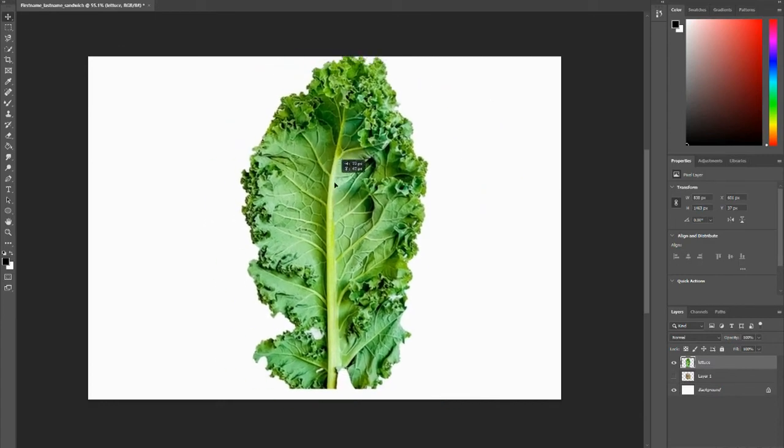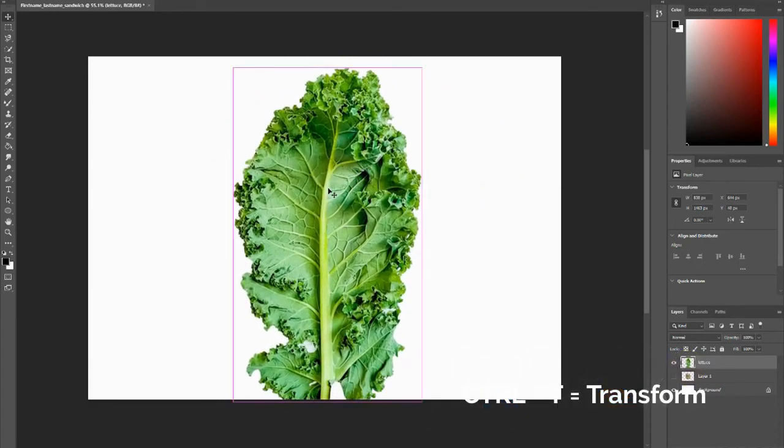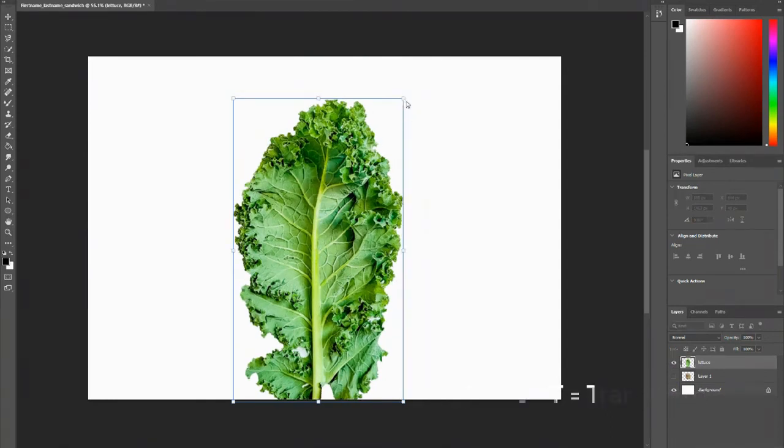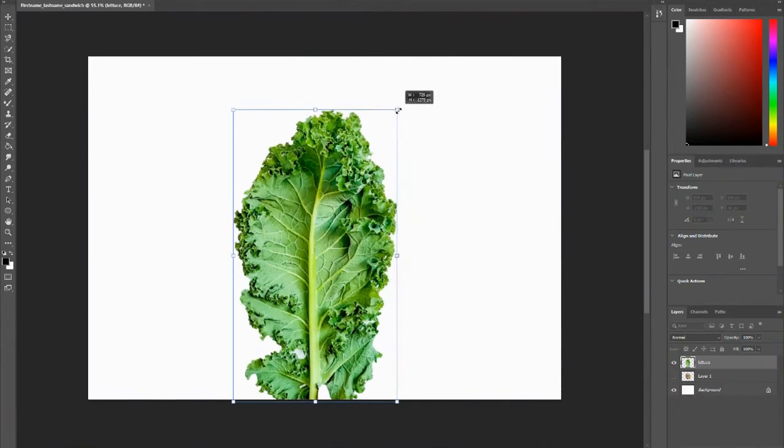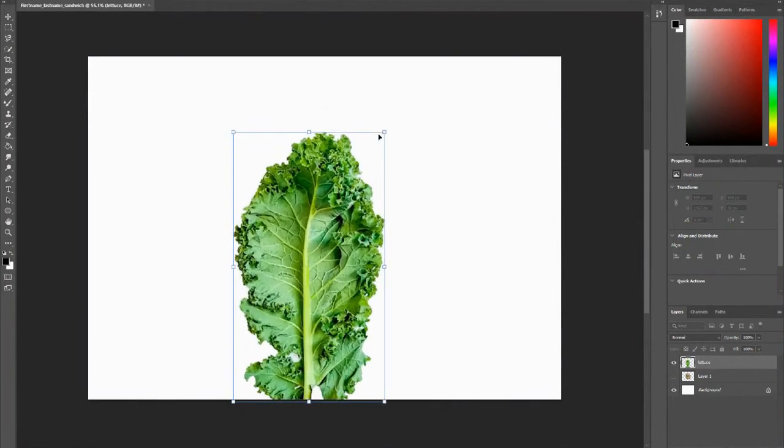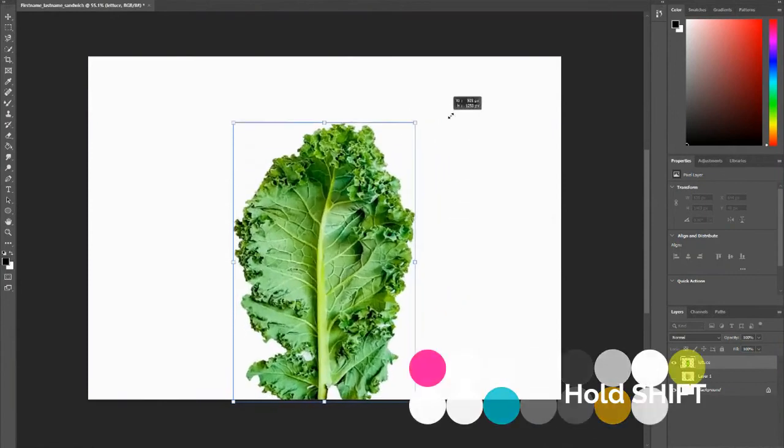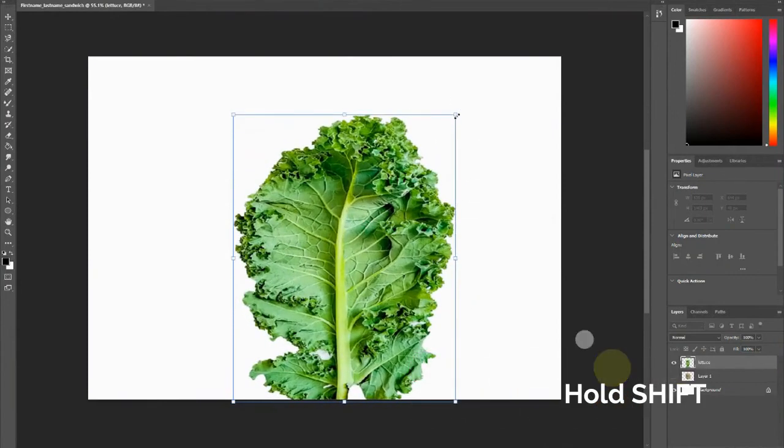So what we're going to do now is we're going to do Control+T, and that just means transform. So now you can make it bigger and smaller using the corners. And if you hold down Shift, you can kind of manipulate it how you want it.